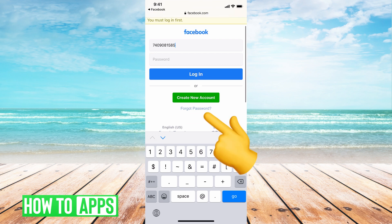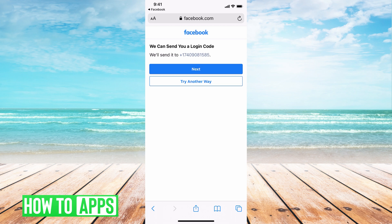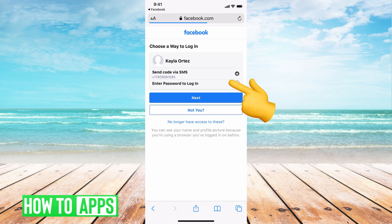And then scroll down and hit forgot password. And it says we can send this login code to you through this but you say no, try another way because we don't have access to it.